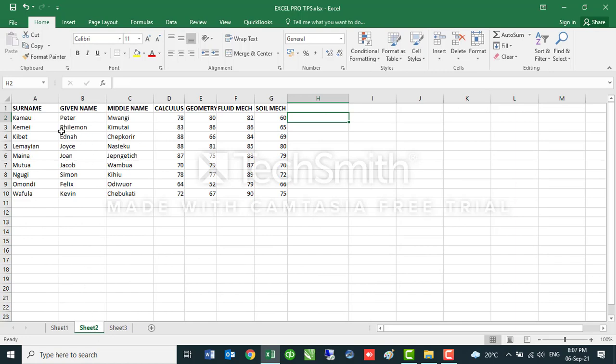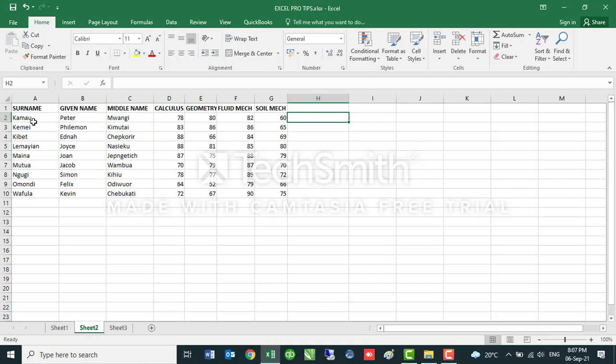I'll go to this sheet here. The same student log that I have with their scores in calculus, geometry, field mechanics, and soil mechanics. And you see the surname, the given name, and the middle name are in different columns. If I was to have these names combined into one cell, let's say I want in the same order: Kamau, Peter, Mwangi on one cell; Kimeli, Philemon, Kimutai; Kibet, Ednajip, Korir, and so on.